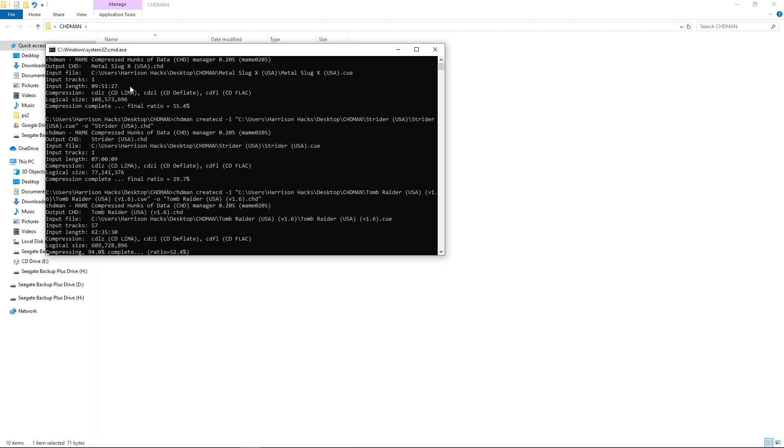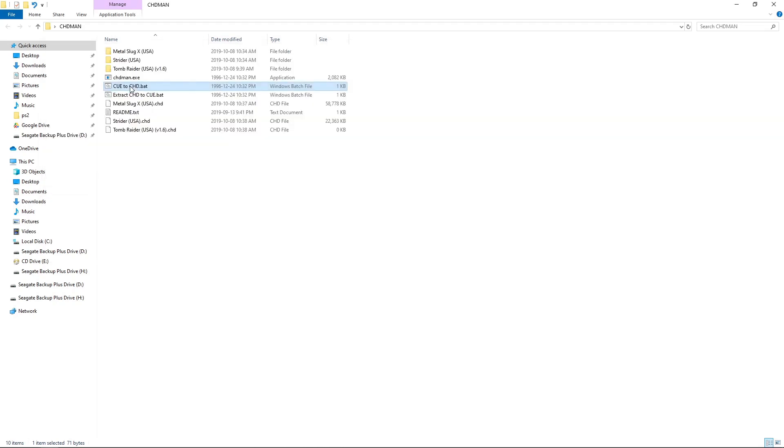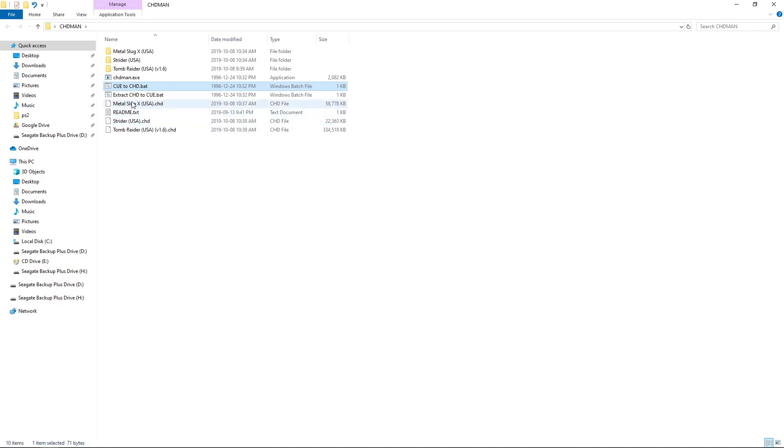Okay, so we're at 90 something percent. It's all done now. And what we have is now we have our CHD files. So we have Strider, Metal Slug X and Tomb Raider.